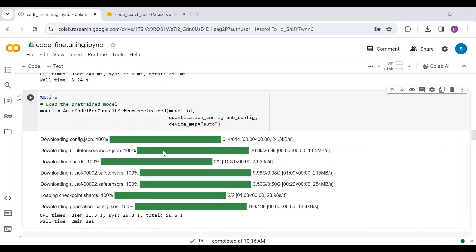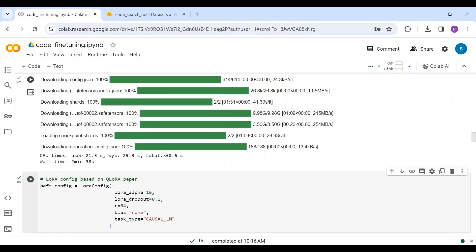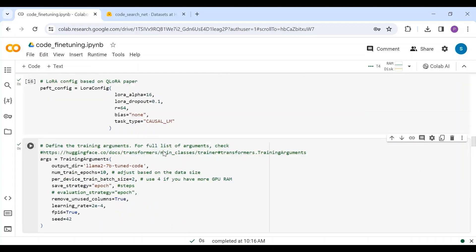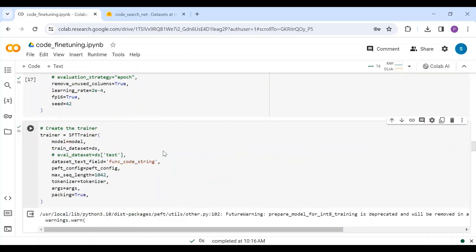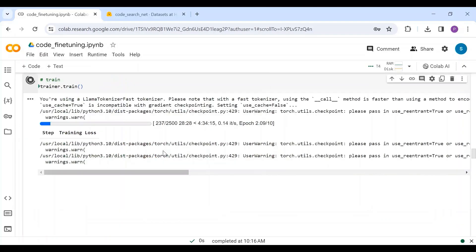Next, created LoRa configuration for the PEFT library. Defined the training arguments. Here, I have taken 10 epochs in a batch size of 2, but you can modify these parameters as per the size of your dataset and the available memory. Next, created the SFT trainer. And now, the training is in progress.